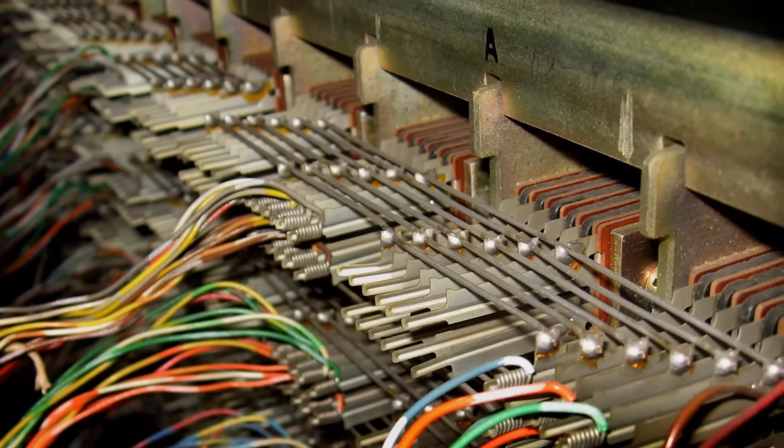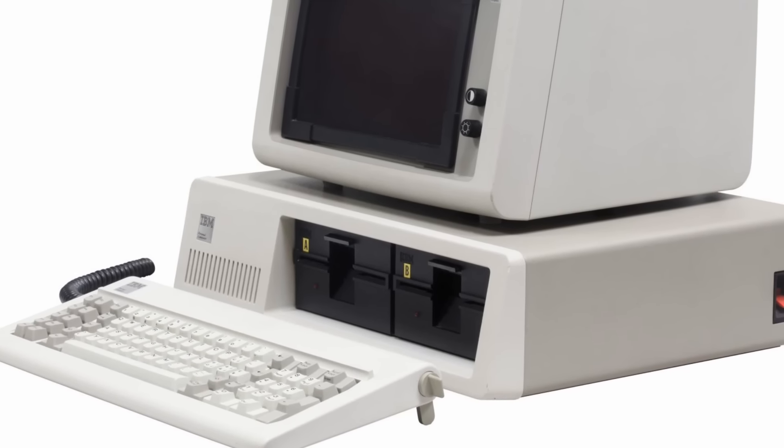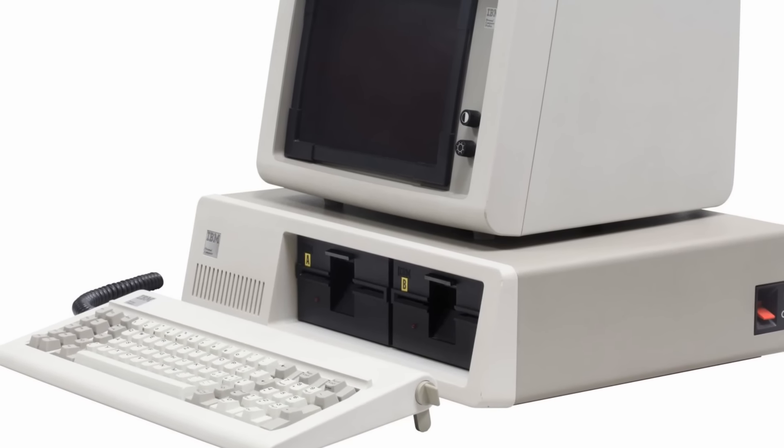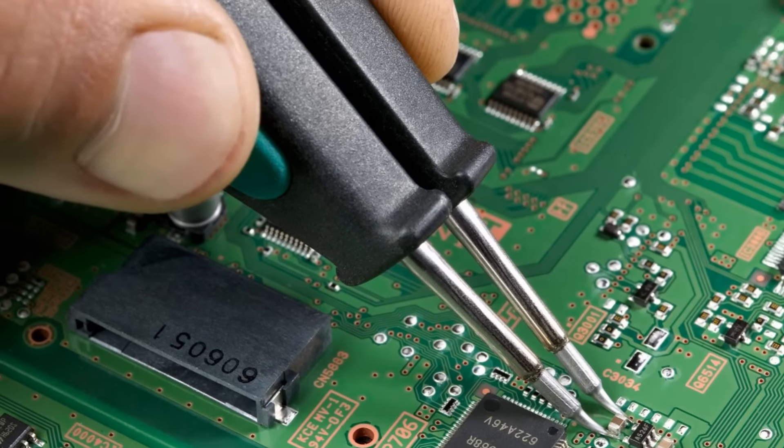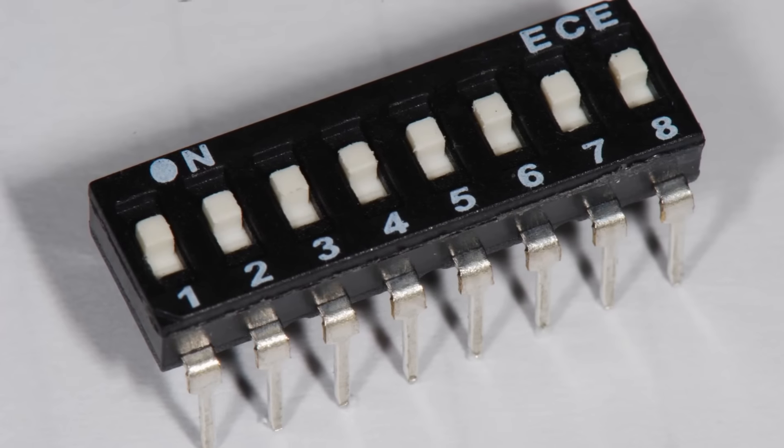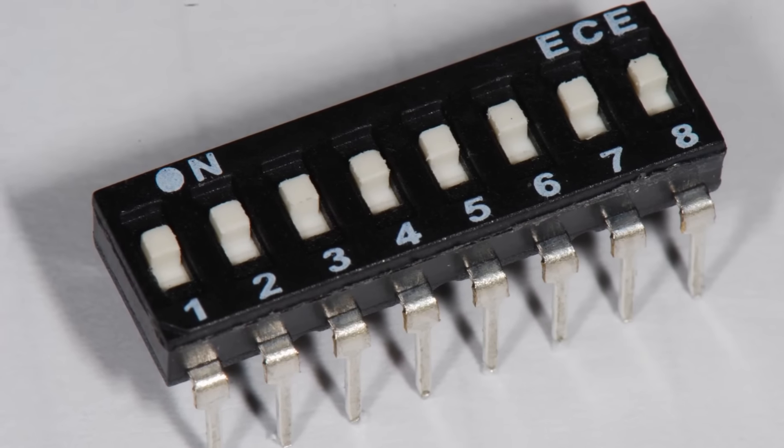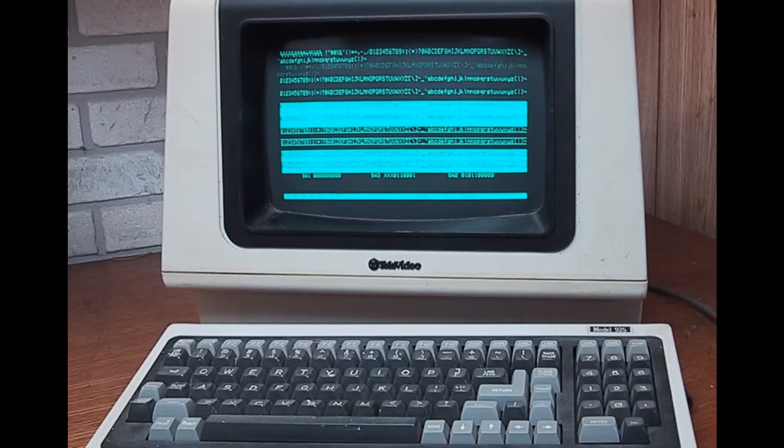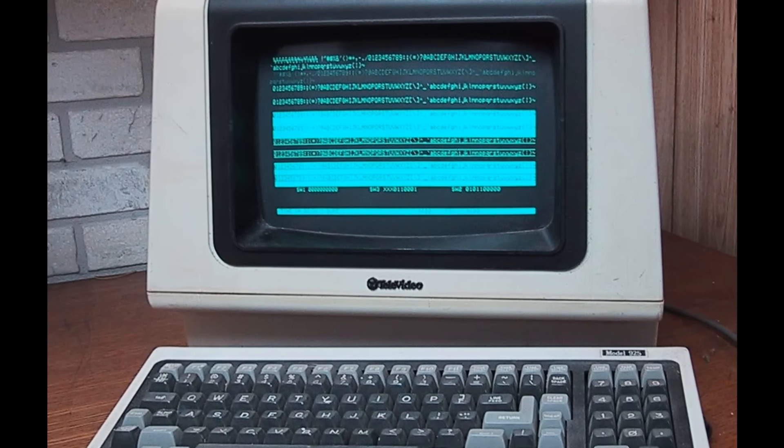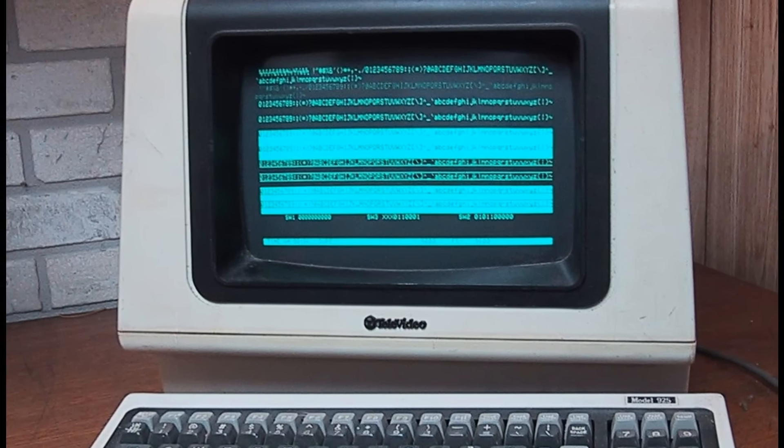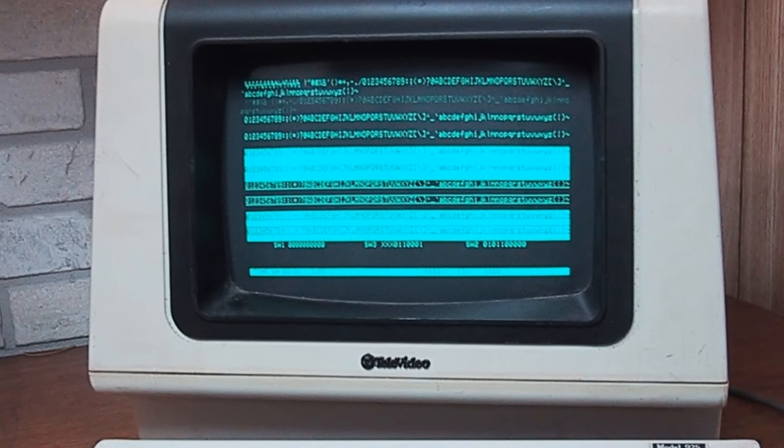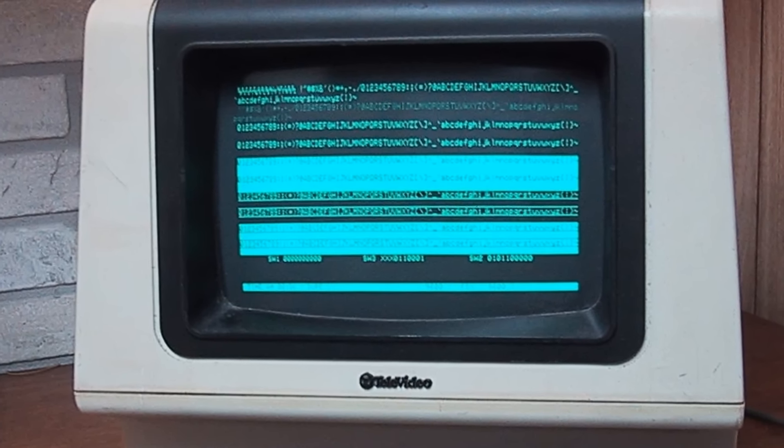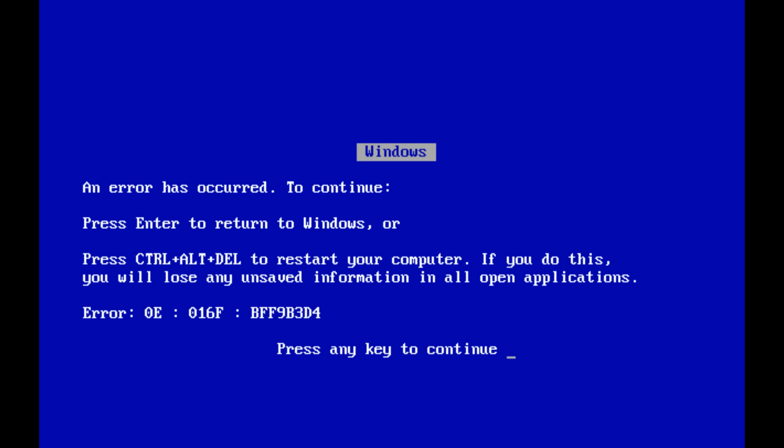As computers became more accessible to the general public, the need developed for more frequent changes to be made by computer users unskilled with soldering irons. Rather than cutting and soldering connections, configuration was accomplished by jumpers or dip switches. However, this was also problematic, and the system might still seem to work properly with an incorrect setting, until the IRQ or DMA is actually needed, and the entire system suddenly freezes and needs to be reset.